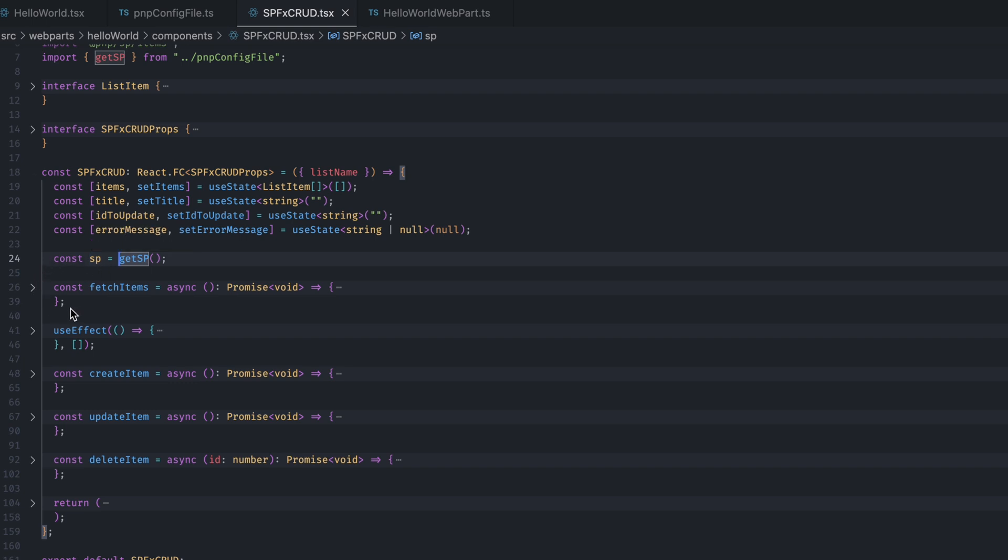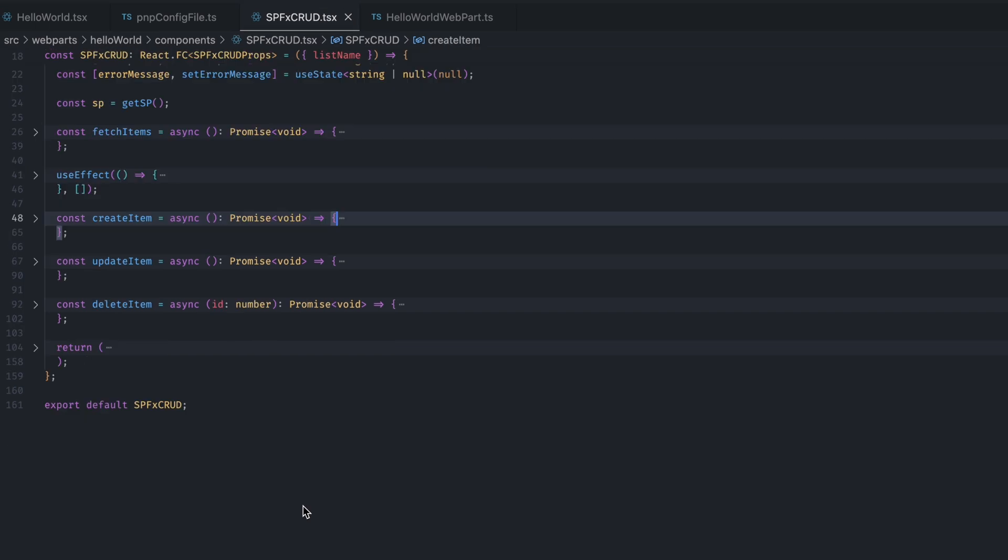Here, on the line number 24, you can see I have initialized the sp variable. This sp variable is necessary to perform all the operations. Now, let's go through all the functions one by one.